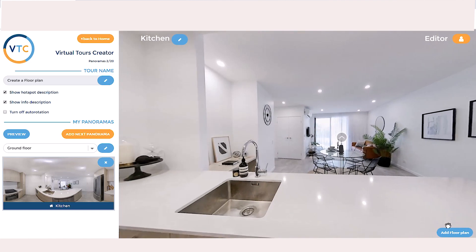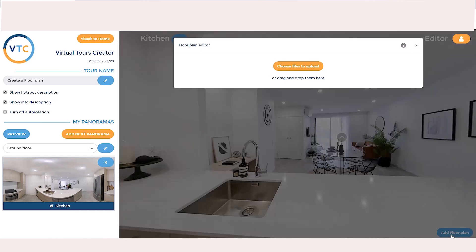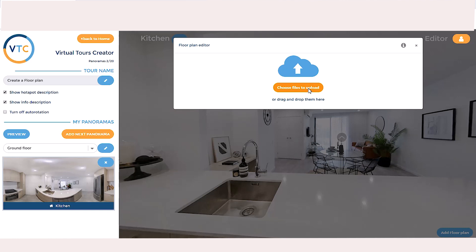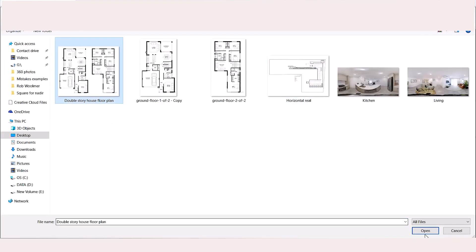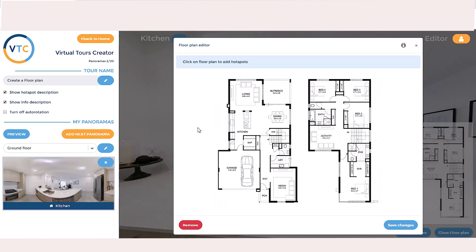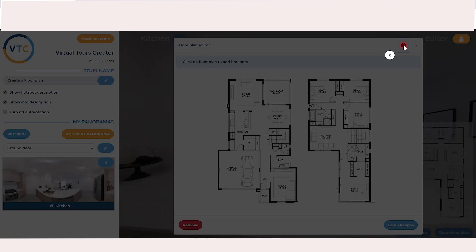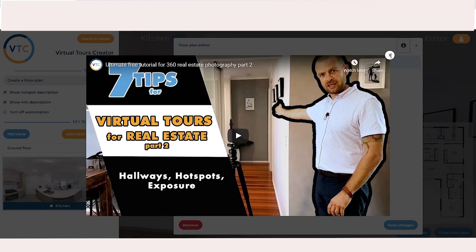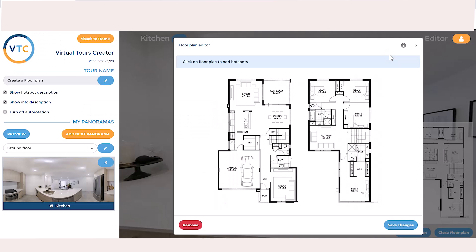We're in the kitchen and we want to add a floor plan. Go down here, go to 'Choose Files' to upload, and we have to find our floor plan. I have a floor plan that has two floors in it. Once it opens up, you have some instructions that say 'click on the floor plan to add hotspots.' For the first two times, a video will open up that you can watch. If you forget, or anyone on your team doesn't know how to do it, there's an info button you can click to bring up the video.